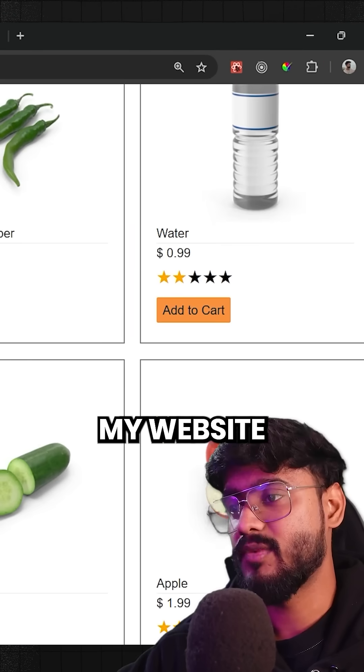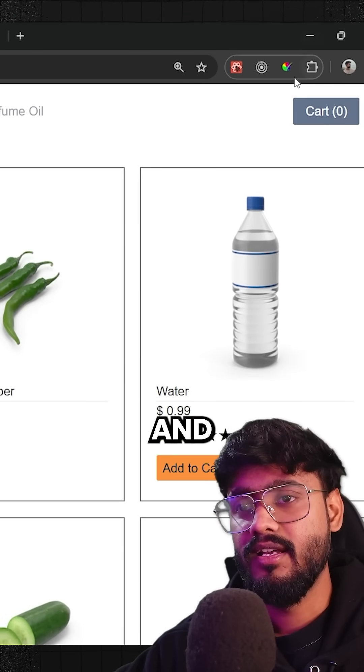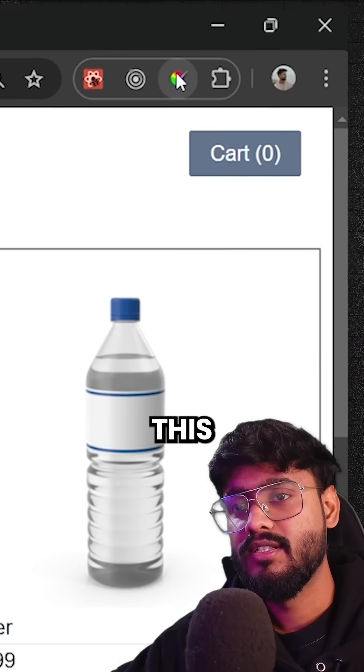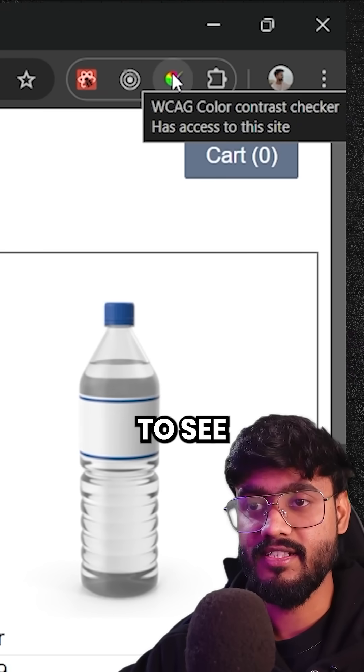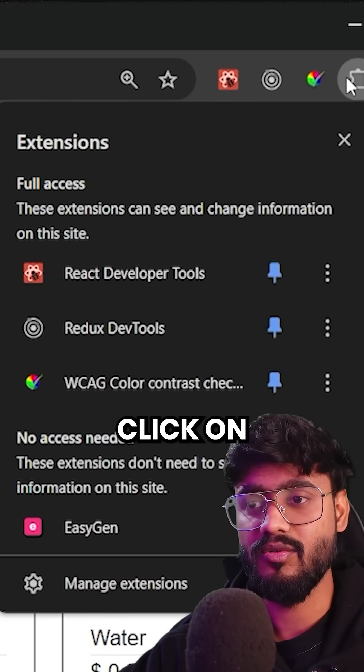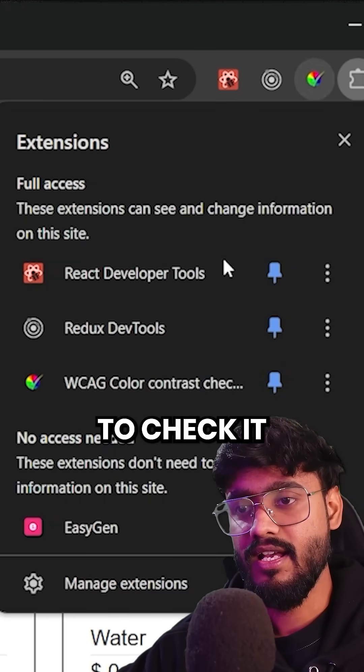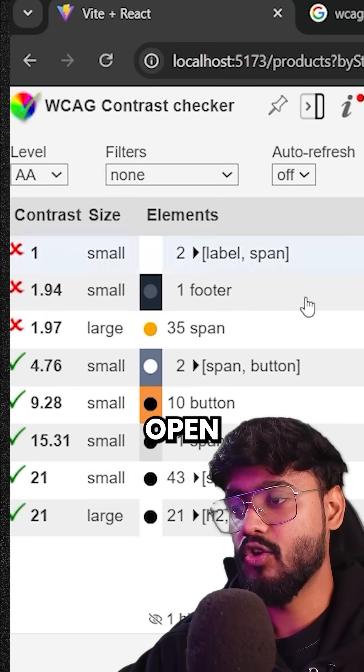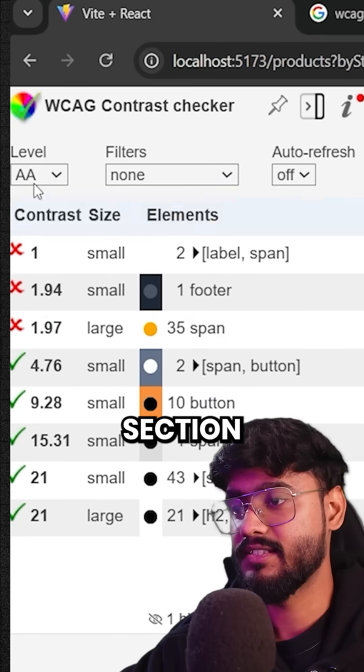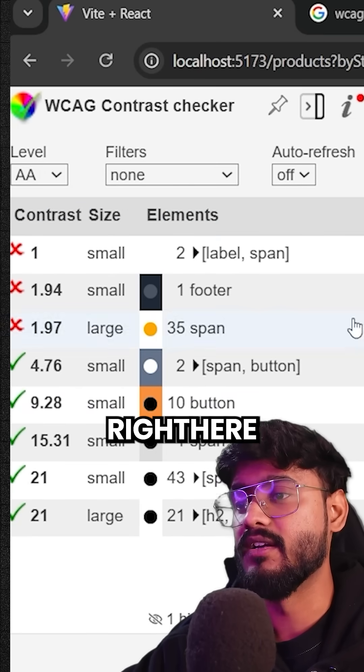Now if I go back to my website and I'll click on this button right here. You can see it has been added. If not, you can click over here to check it. And if I click on it, you can see it will open this section right here.